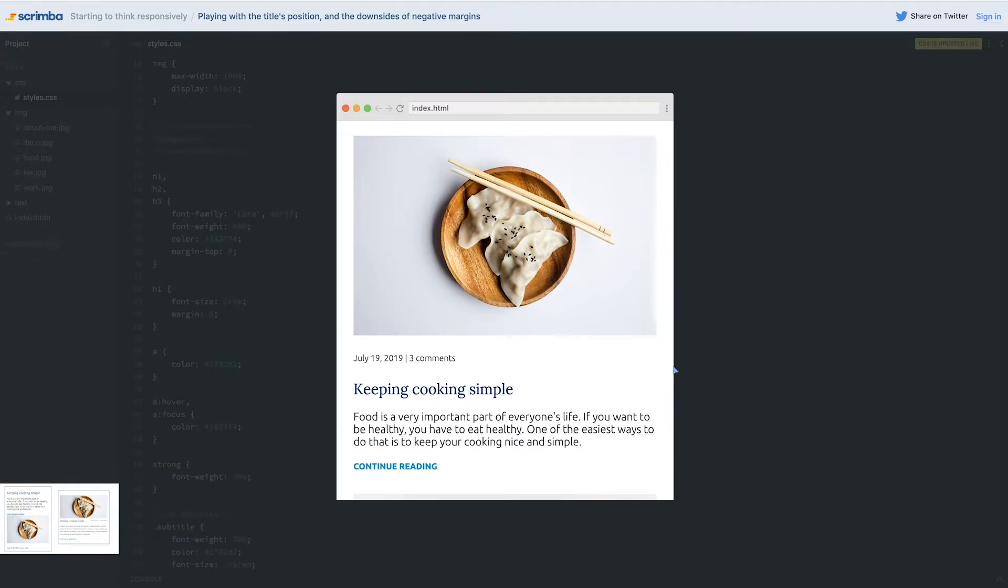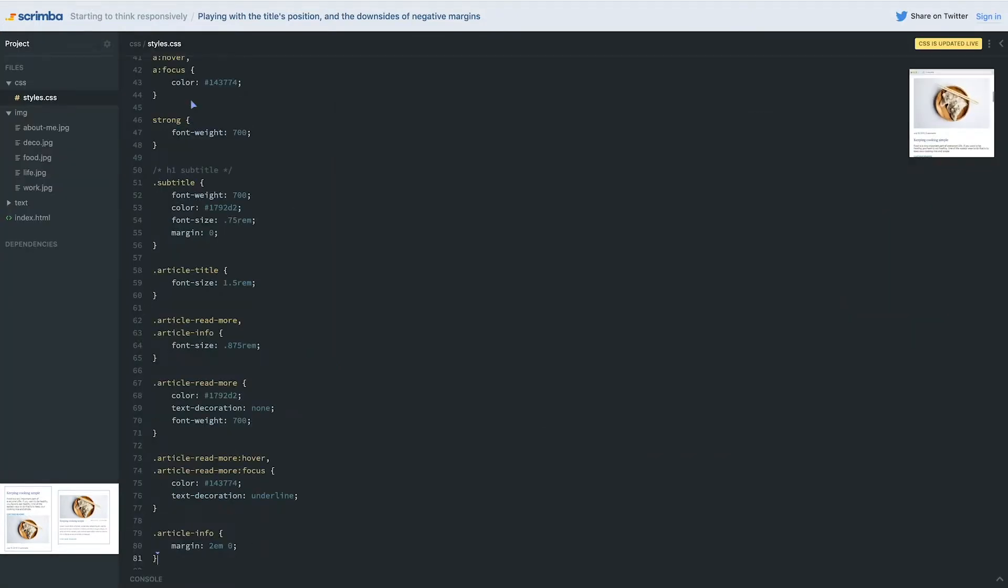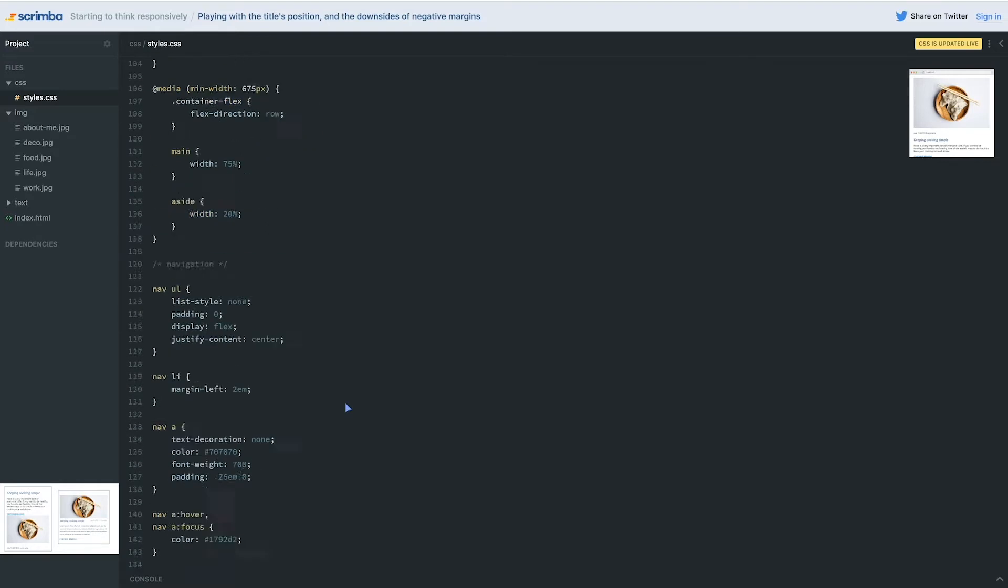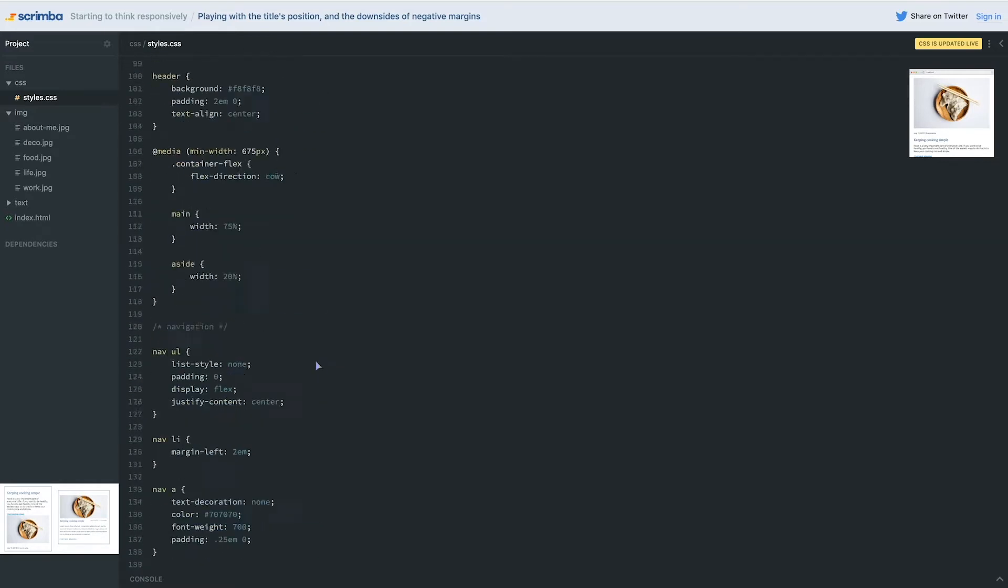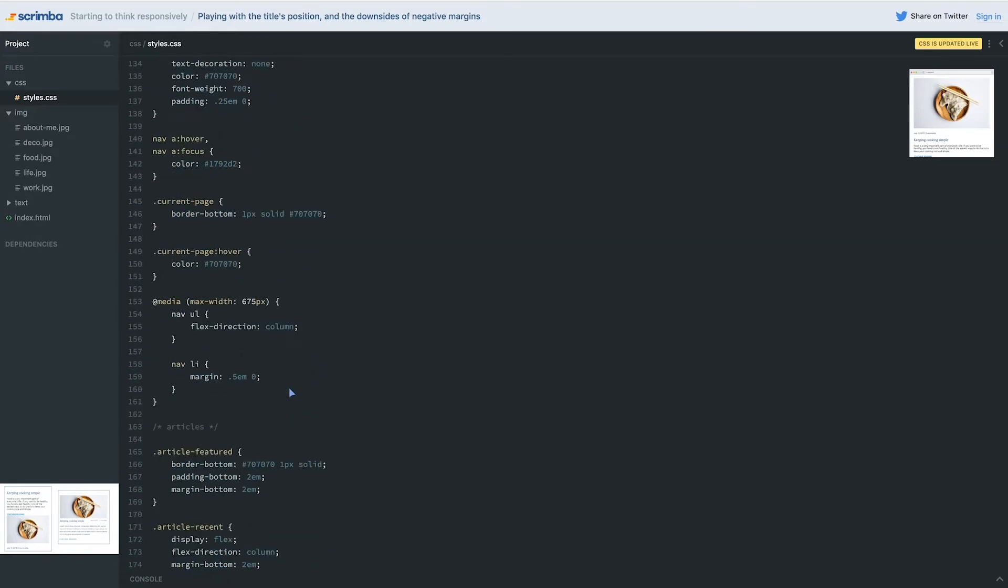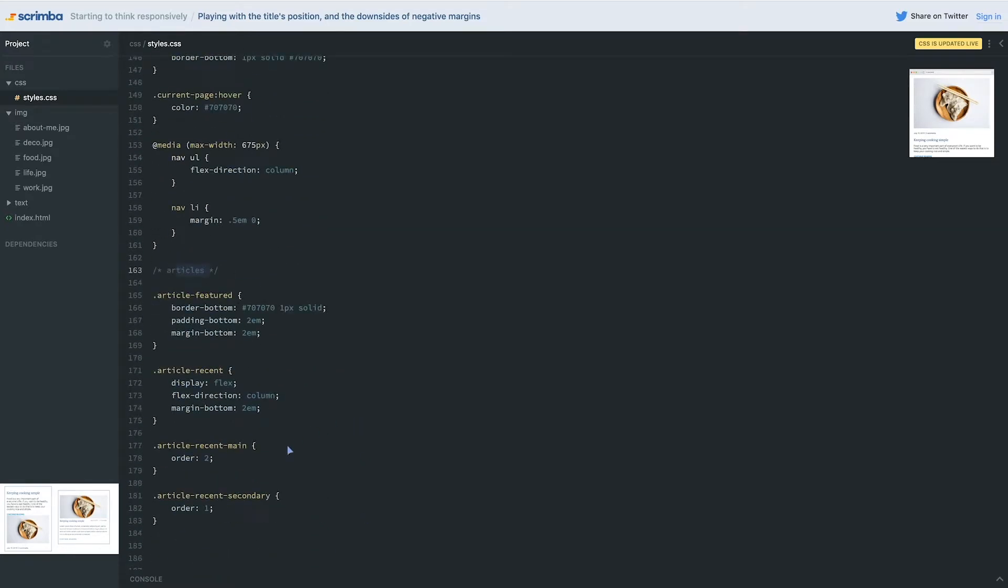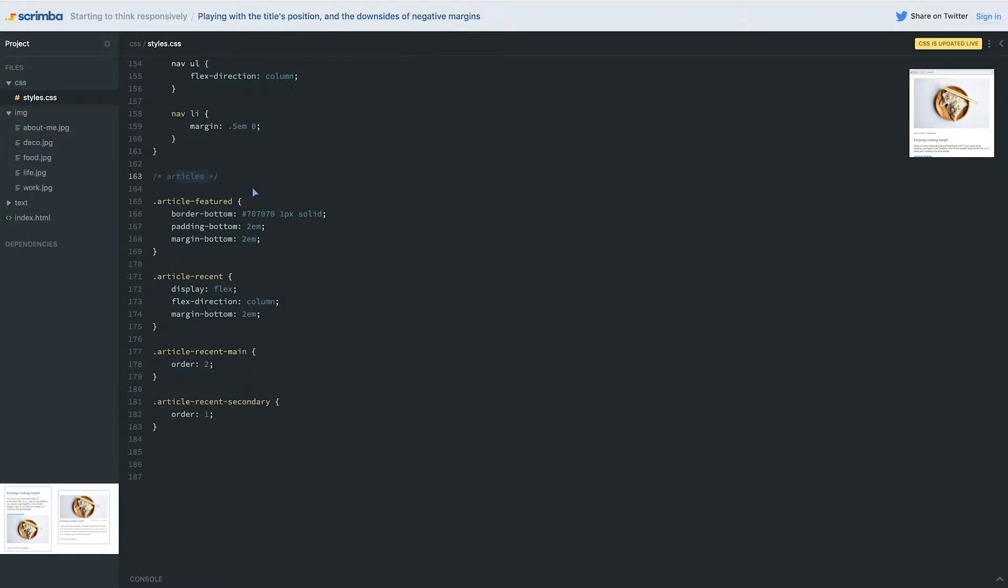While you try and avoid it, it's good to know that it is a possibility, and that is negative margins. So I'm going to go all the way down to my layout area and we're going to go all the way down until we find my articles. There we go. And I'm going to create a new media query because we're going to be dealing with these two.